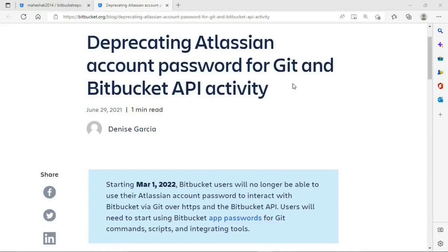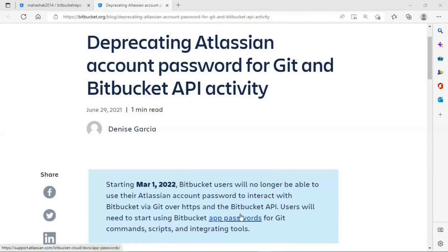Let's have a look at this blog: Deprecating Atlassian account password for Git and Bitbucket API activities. Starting from 1st March 2022, Bitbucket users will no longer be able to use their Atlassian password to interact with Bitbucket via Git over HTTPS and the Bitbucket API. Users will need to start using Bitbucket app passwords for Git commands, scripts, and integrating tools. This is a new update starting from 1st March 2022.